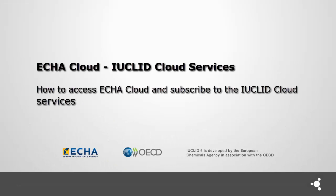Hello, in this video I will show you how to access the ECHA cloud services and how to subscribe to the Euclid cloud services whether you already have an ECHA account or not.